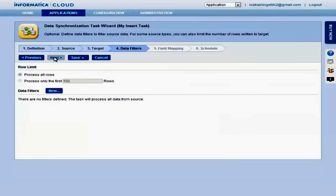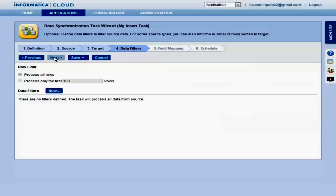The Data Filters page lets you limit the data that is processed from the source. Filters can be used to process only a subset of data, based on specific criteria. For example, for incremental processing so that only new and changed records are synchronized. If you don't define a filter, all data in the source will be synchronized.